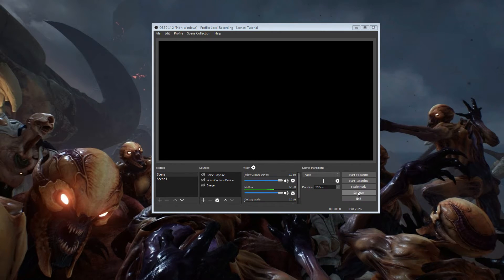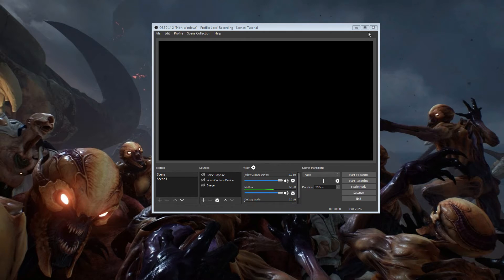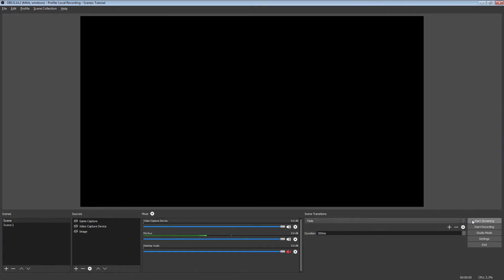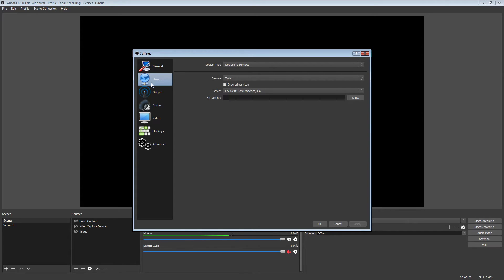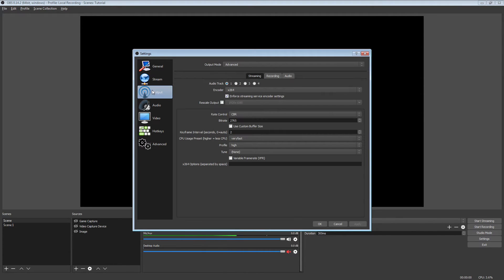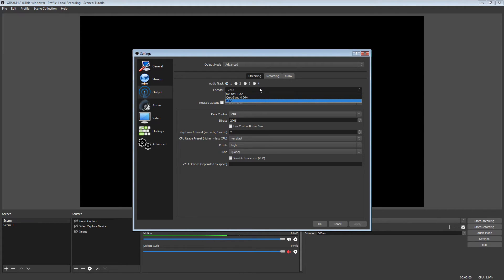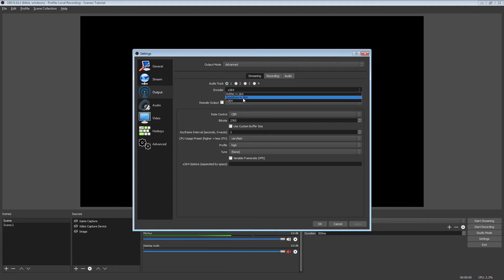But once you have done that, go to your OBS Studio. Make sure that you got to restart OBS Studio for it to actually show up. But once you do that, you go to your encoders. Intel QuickSync will pop up like this. QuickSync H.264. That's it. It's that simple.